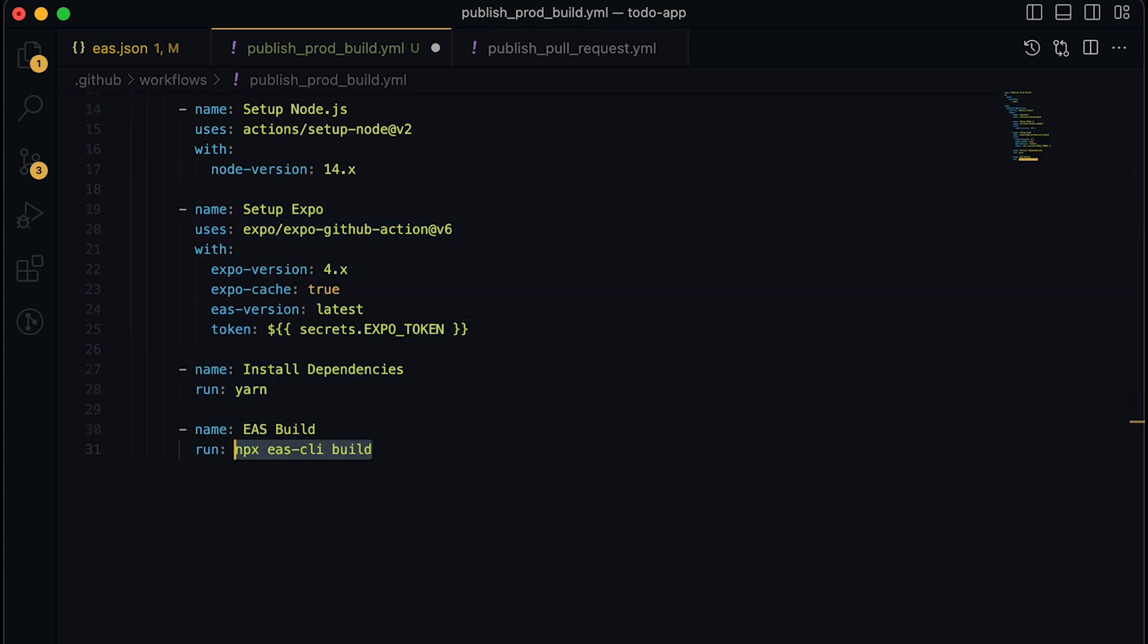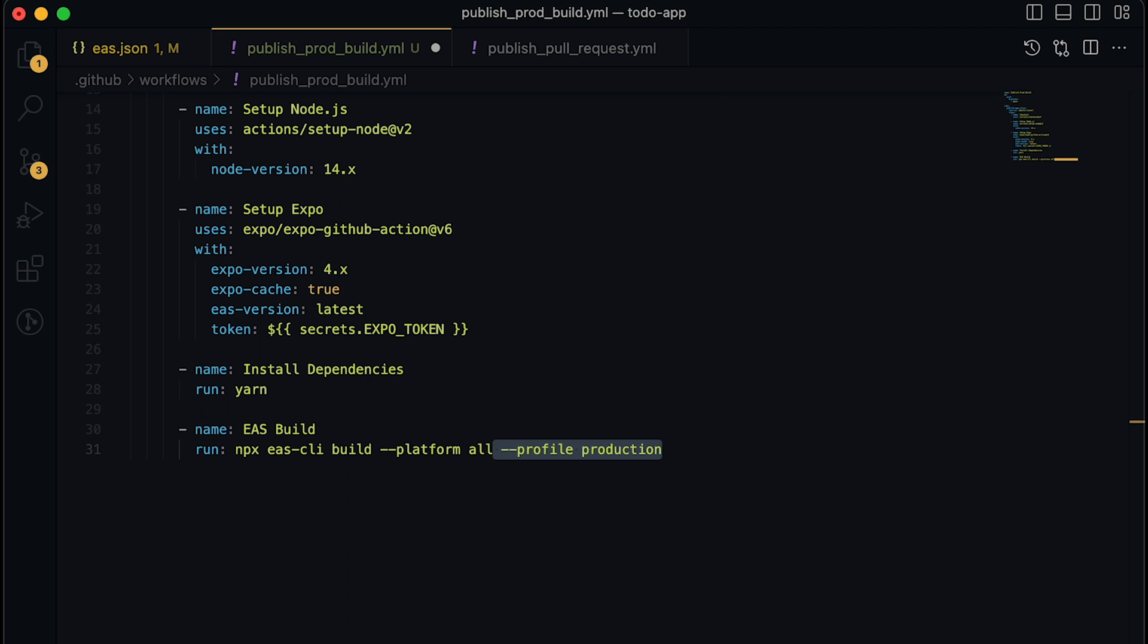But now we will define the EAS build step, including a few parameters, such as the platforms we want to build for, the profile, which is a reference to the entry in the EAS.json file where we have a production entry with all the configurations for production build. And lastly, that it's non interactive, so it doesn't take any user input.